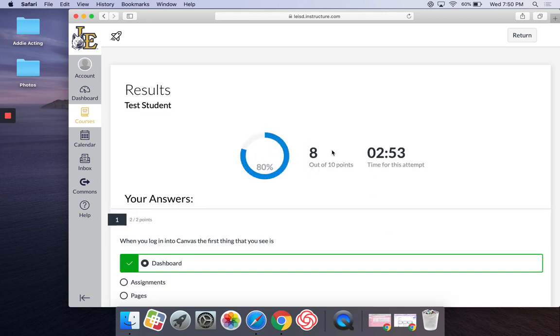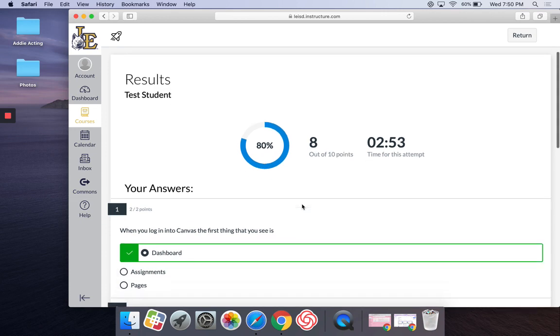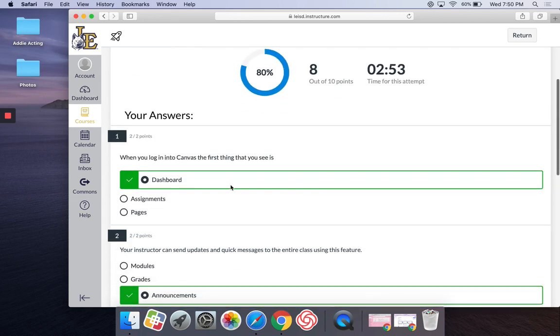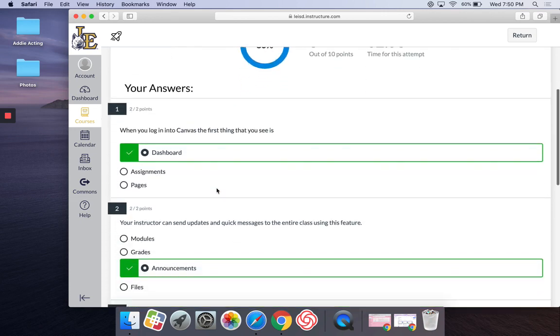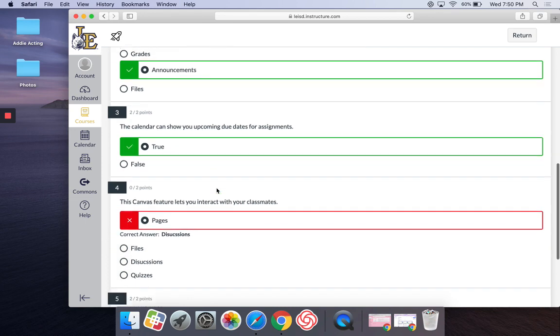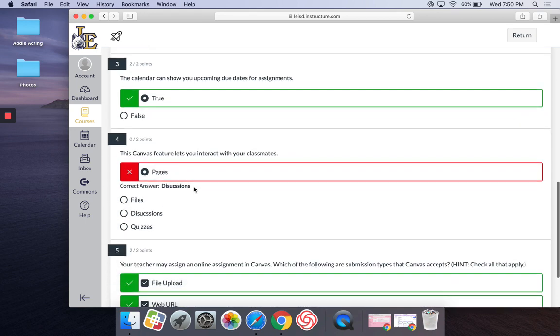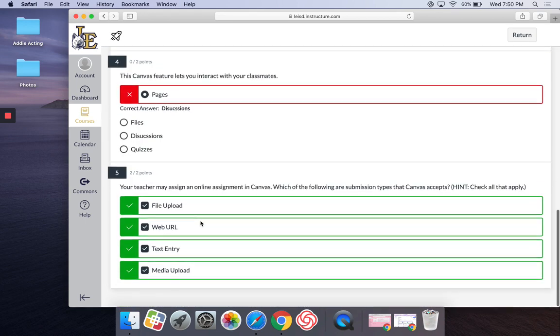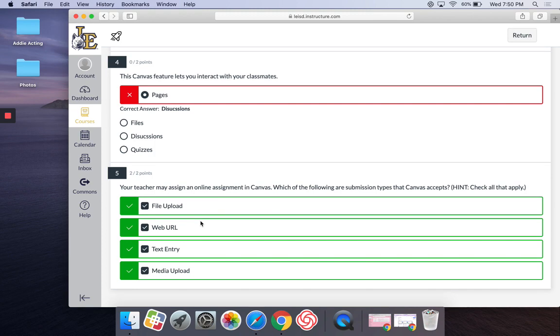All right, so I got 8 out of 10 points, and because my teacher has allowed me to view the answers, I can come back and see my correct answer. So, I marked pages, but the correct answer was discussions. And I do realize that's a typo. I'm going to go fix that right now, guys.